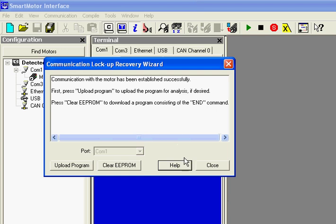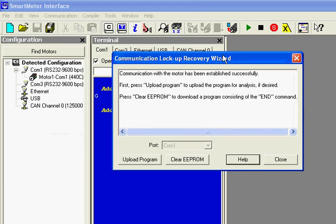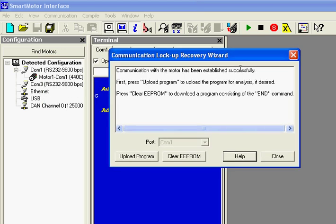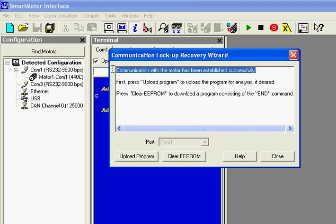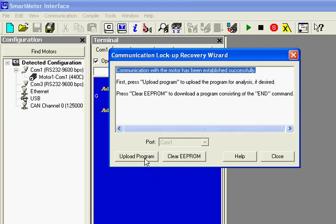You can upload the program, maybe find out what was blocking communication to the motor. Or you can just clear the program. I'm just going to close it for now.